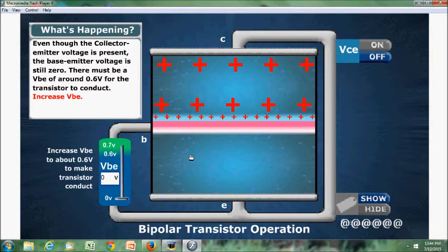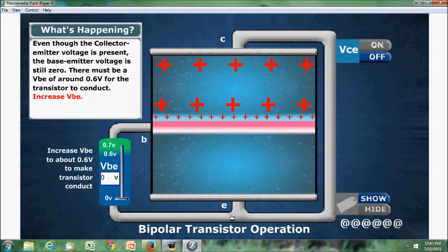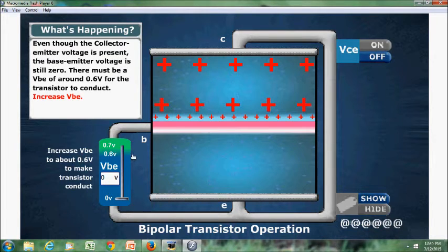Hello everyone, today we will see the working of NPN bipolar junction transistor in common emitter configuration. In common emitter configuration, the base terminal acts as an input terminal whereas the collector terminal acts as an output terminal.